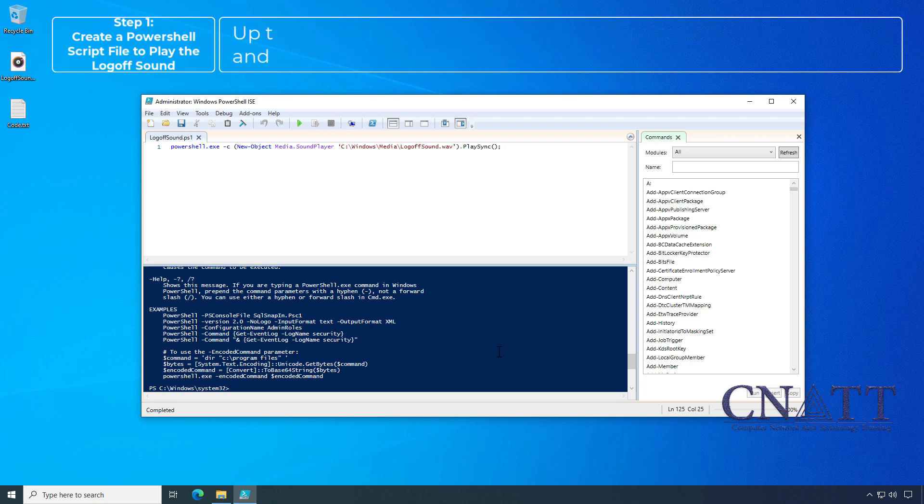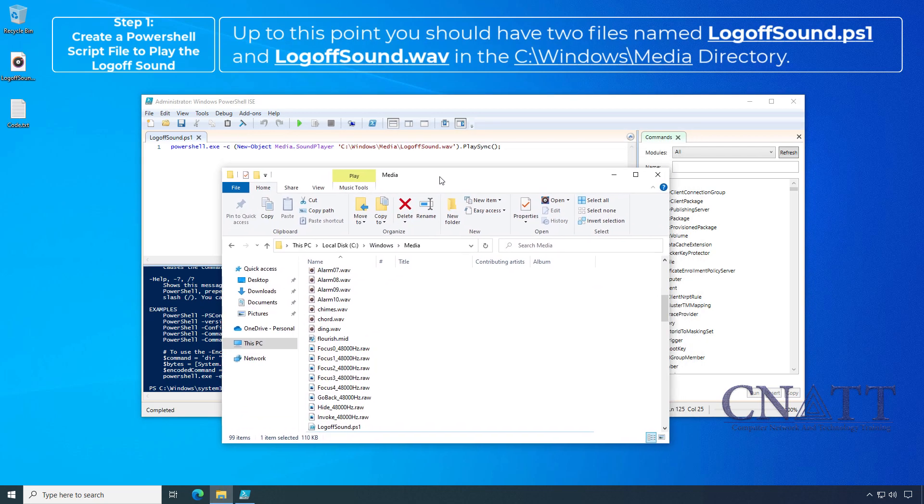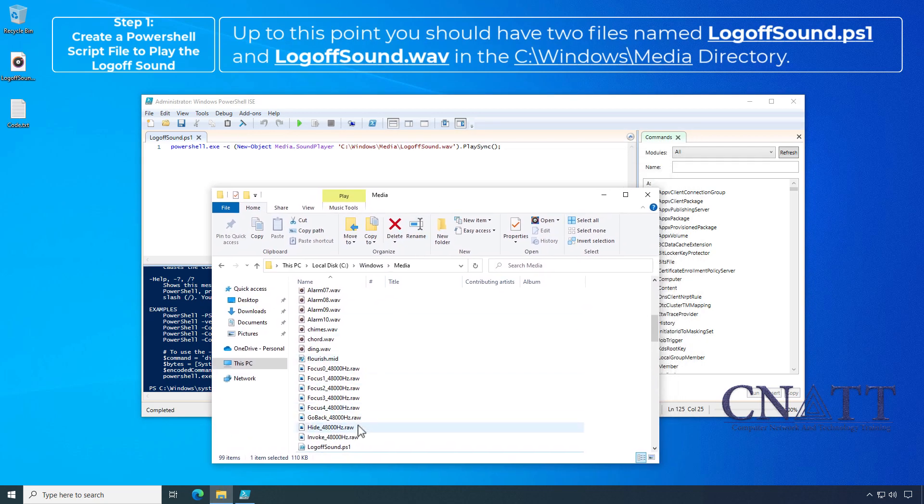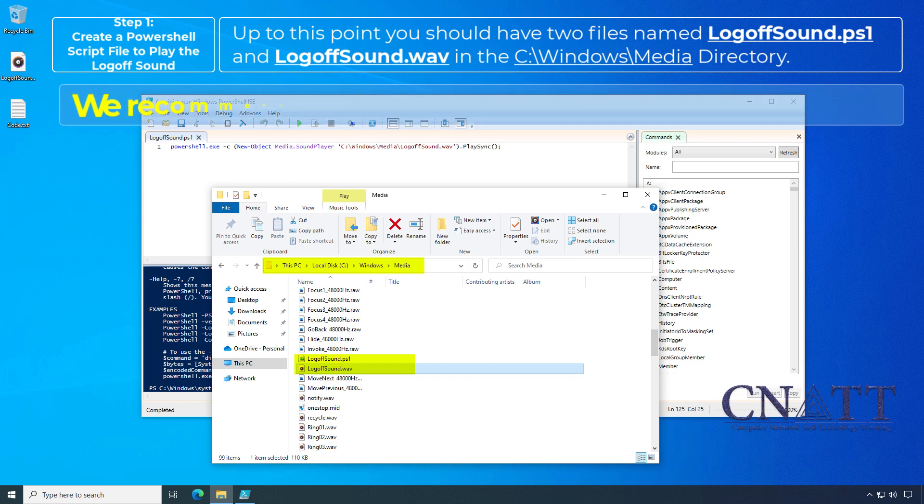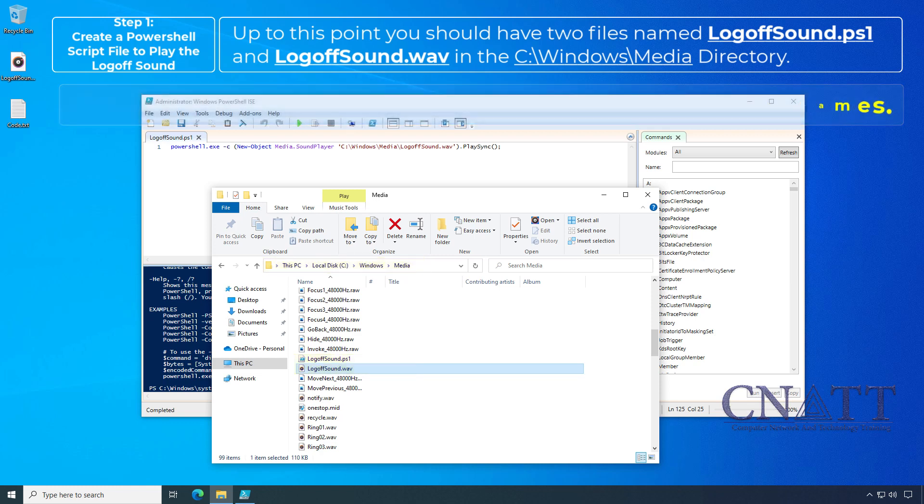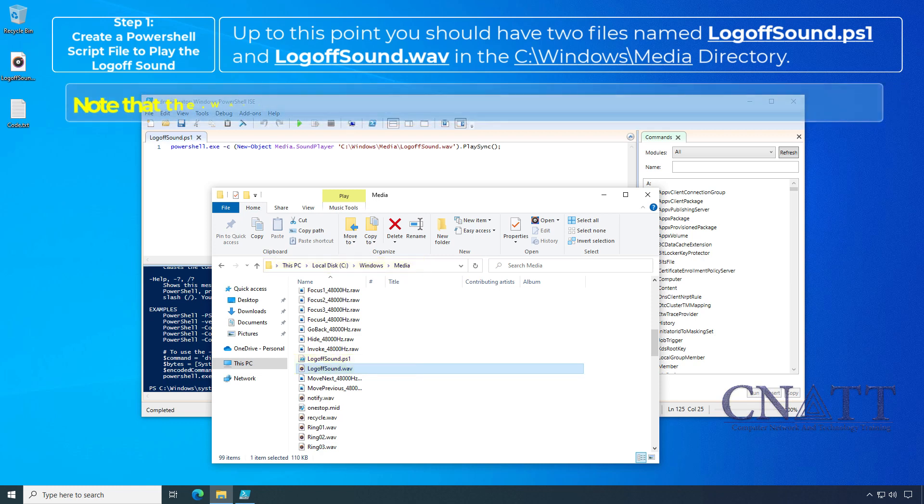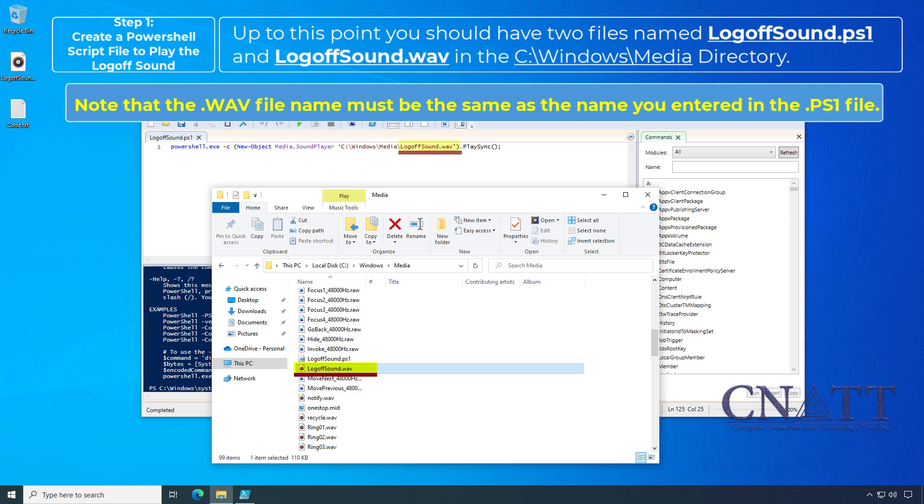Up to this point, you should have two files named logofsound.ps1 and logofsound.wav in the C:\Windows\Media directory. We recommend that you do not use spaces in the file names. Note that the WAV file name must be the same as the name you entered in the PS1 file.